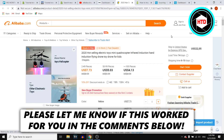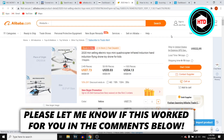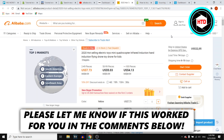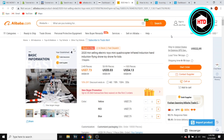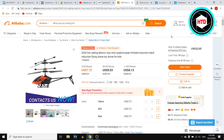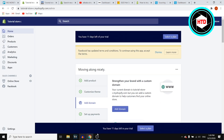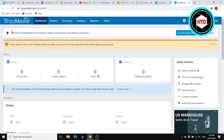In this video I'm going to show you how you can import products from Alibaba to your Shopify store. For this we need a couple of different platforms, so I'm going to show you all of them. Make sure you stick around until the end so that you can find out about all the steps. We need Alibaba of course, we need your Shopify store, and we also need an extension called Shopmaster.